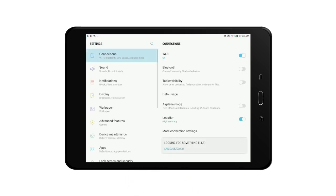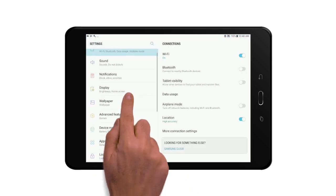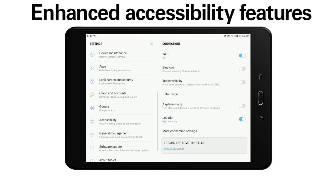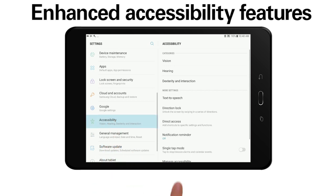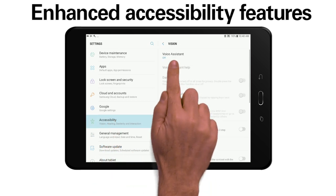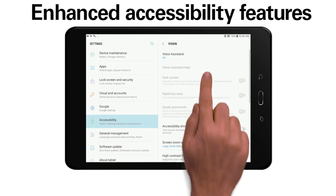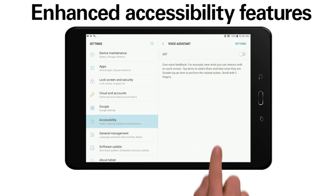The NIOSH Pocket Guide also has enhanced accessibility features such as voice assistance, enlarged text, and color contrast.